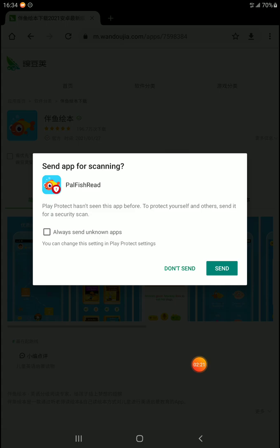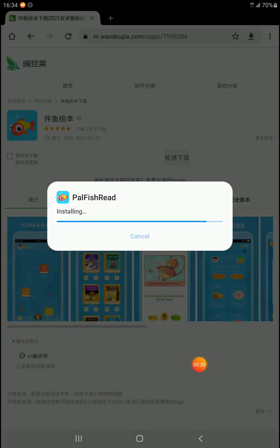Play Protect hasn't seen this app before — to protect you, it may ask to send it for a security scan. If you want to, you can try that. I'm not going to because I know the PALFISH READ app is safe. I've used it for two years now and I've never had an issue. Wait for the installation to complete — it might take a moment.